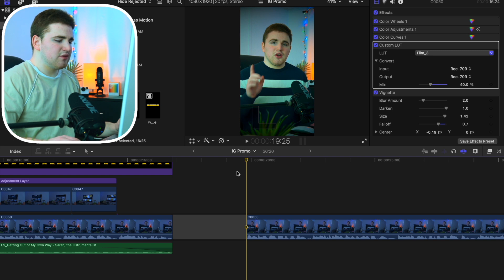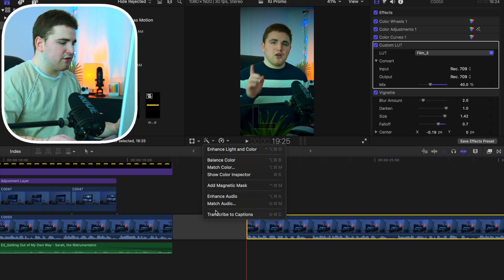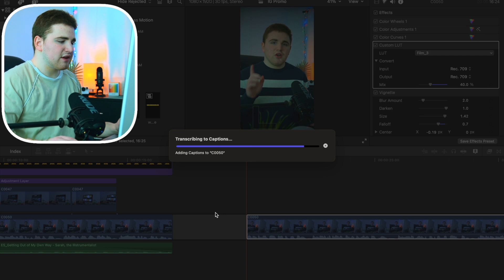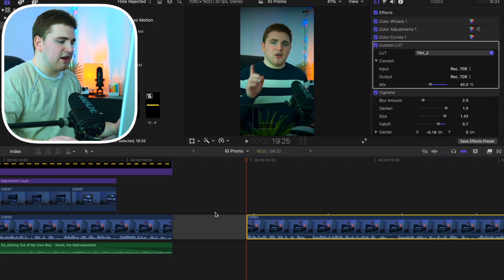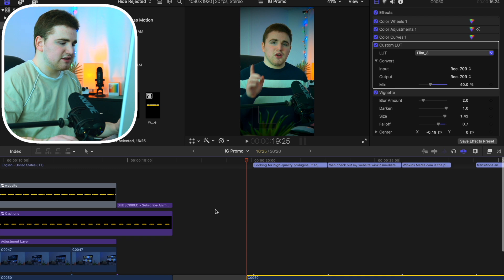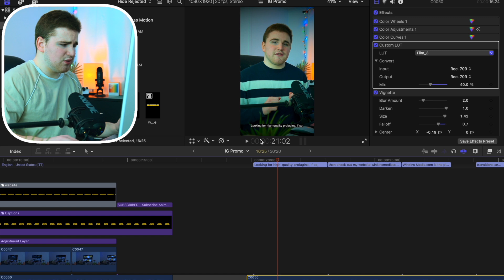So here's the clip we're going to use. All we're going to do is select on this clip, then head over to this option and scroll down until you find 'Transcribe to Captions.' Go ahead and click on that and Final Cut will completely transcribe this clip. As you can see, you now have the captions right here. Go ahead and play the video — as you can see the captions appear right there.